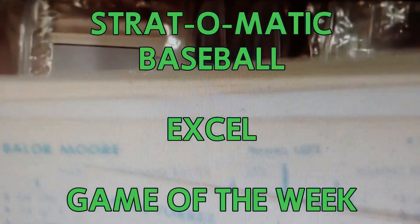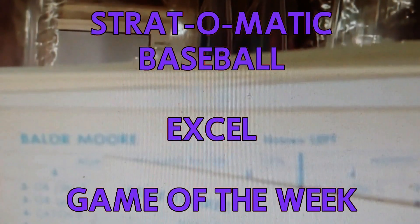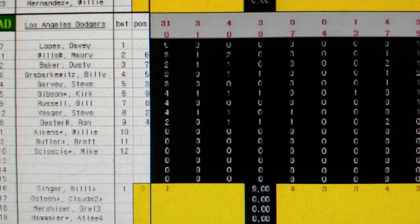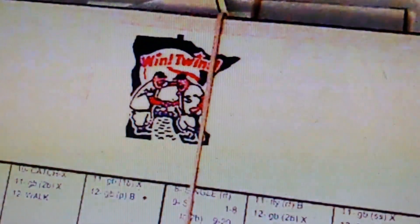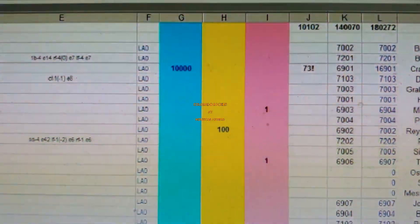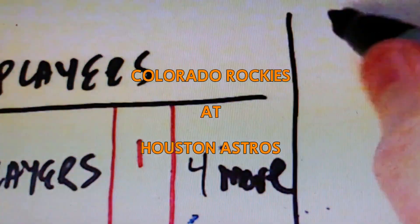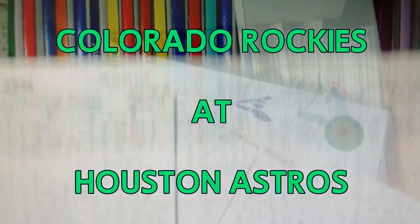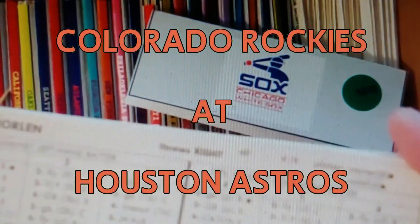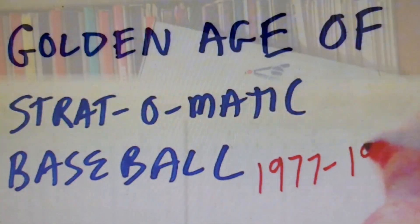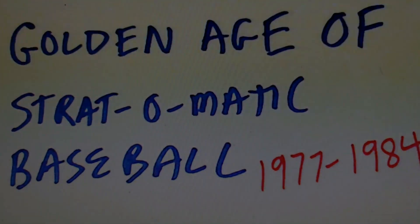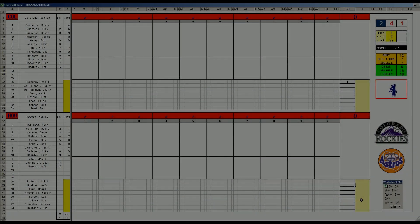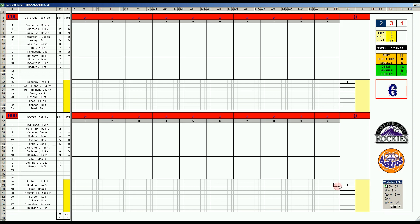This is the Shrimp Trawler Video Channel Strat-o-Matic Baseball Excel Game of the Week. Welcome back, baseball fans.